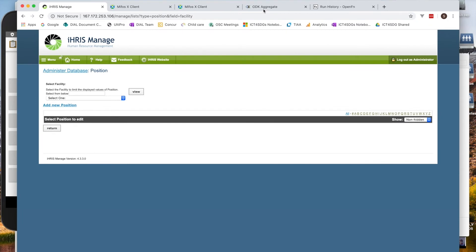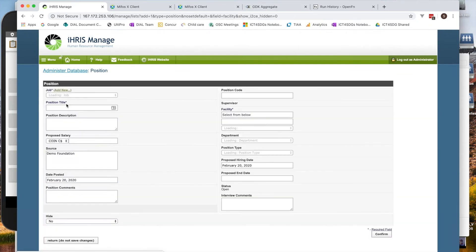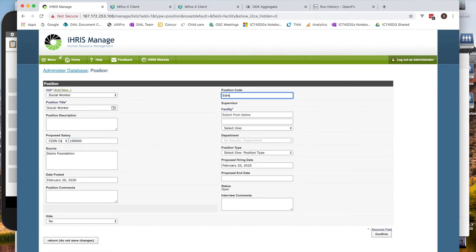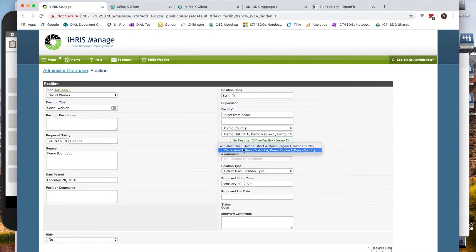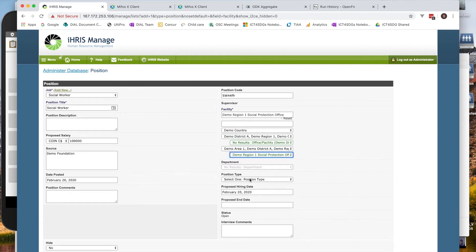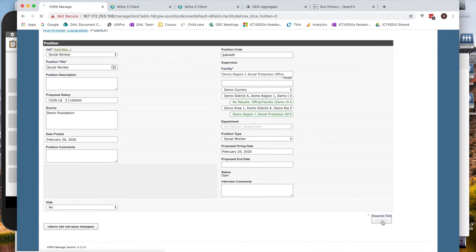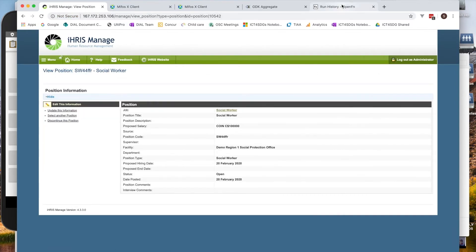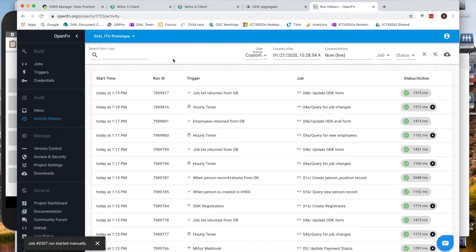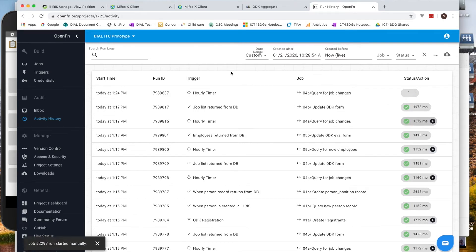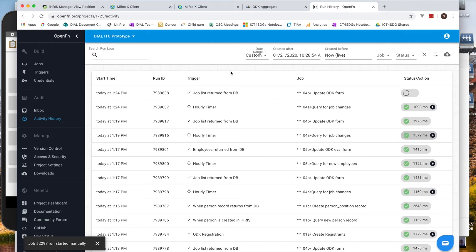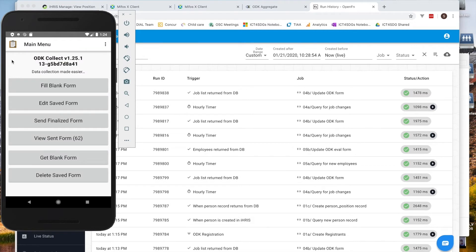Let's turn now to our live demo environment. We'll first create a new position for a social worker, configure the information needed for this new position, and assign this position to a facility — in this case, a social protection office. We'll save this position so it is now available to be filled. We'll turn to OpenFunction, where we've configured an hourly trigger that queries IRIS to look for any new positions that have been created. We'll run that trigger manually so we don't have to wait for the next hourly run. It will get the new position and update the ODK form used when hiring someone to fill it.